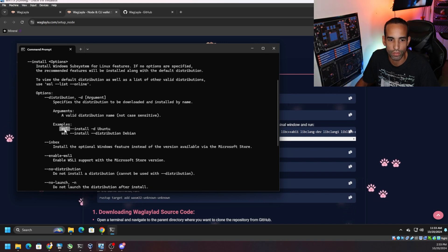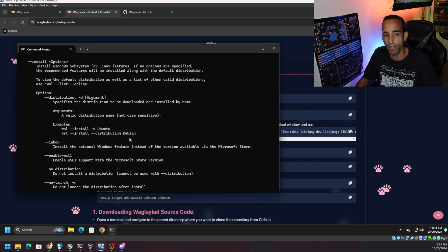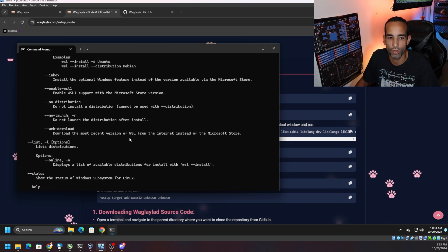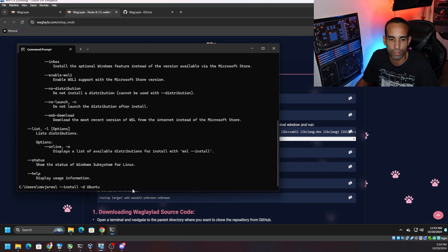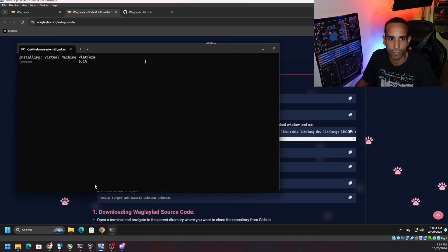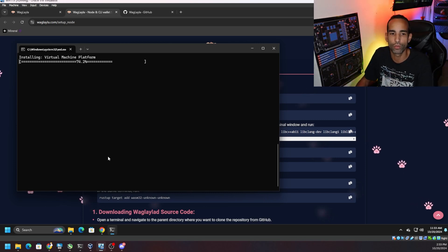I would recommend playing around in a virtual environment with various distributions or different operating systems just to get used to it. You can also list the various distributions with the '--list' command, but in this case we're just going to run the install and let the virtual machine platform install and run its course.